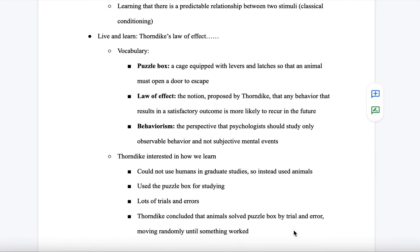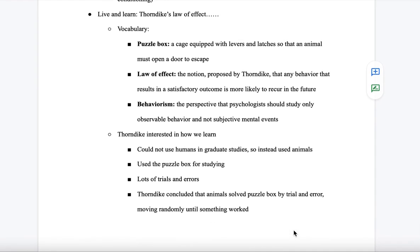The first subsection is about living and learning — Thorndike's law of effect. The vocabulary for this section includes: a puzzle box, which is a cage equipped with levers and latches so that an animal must open a door to escape; the law of effect, the notion proposed by Thorndike that any behavior resulting in a satisfactory outcome is more likely to occur in the future; and behaviorism, the perspective that psychologists should study only observable behavior and not subjective mental events.